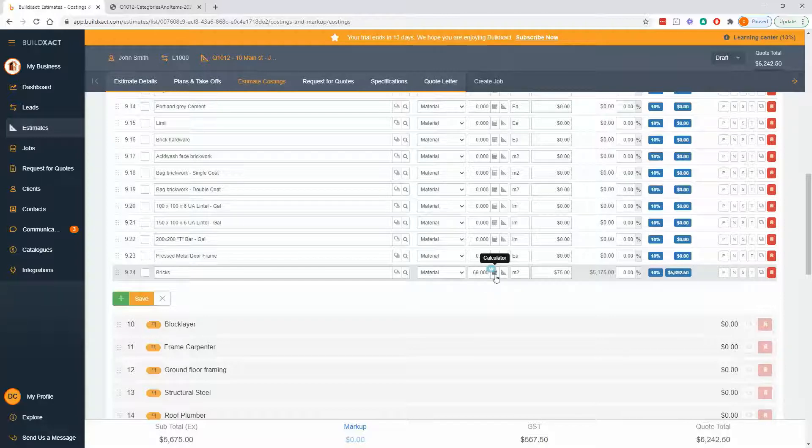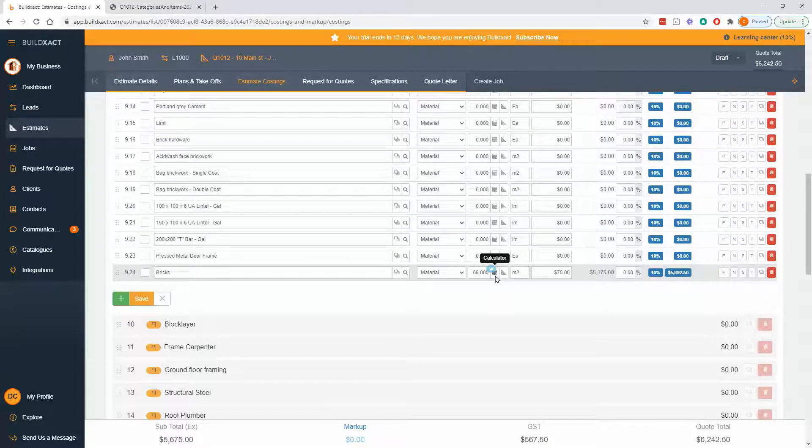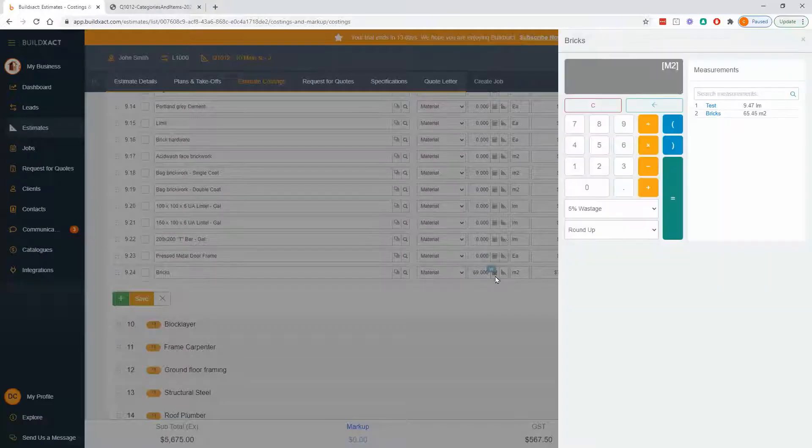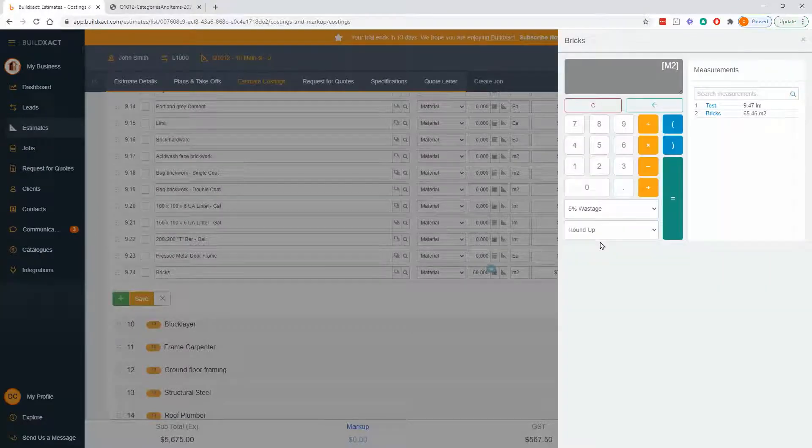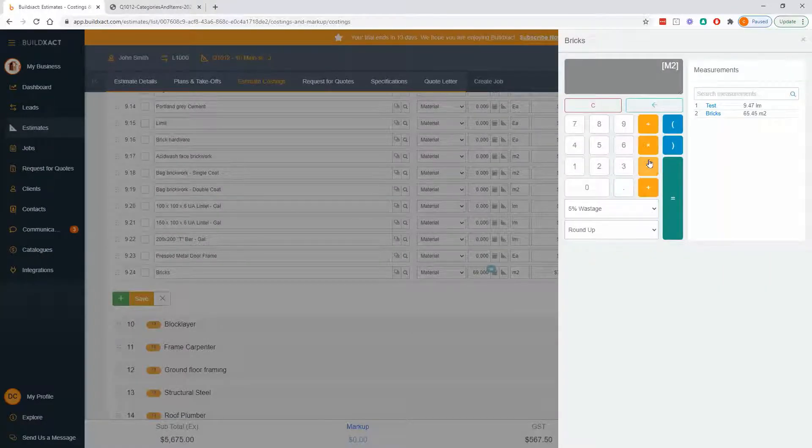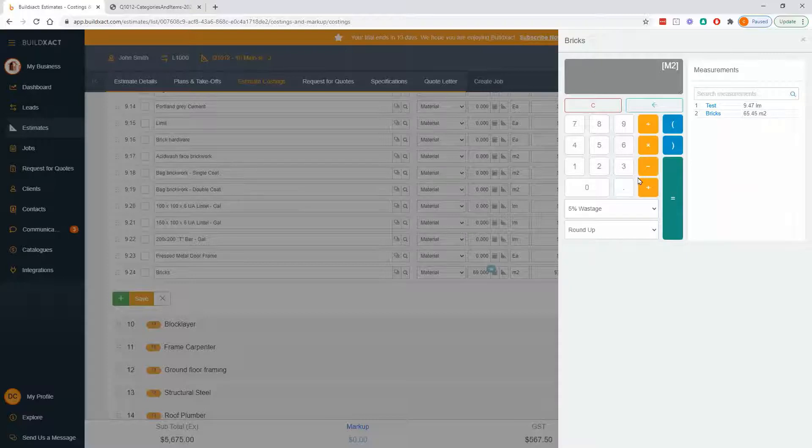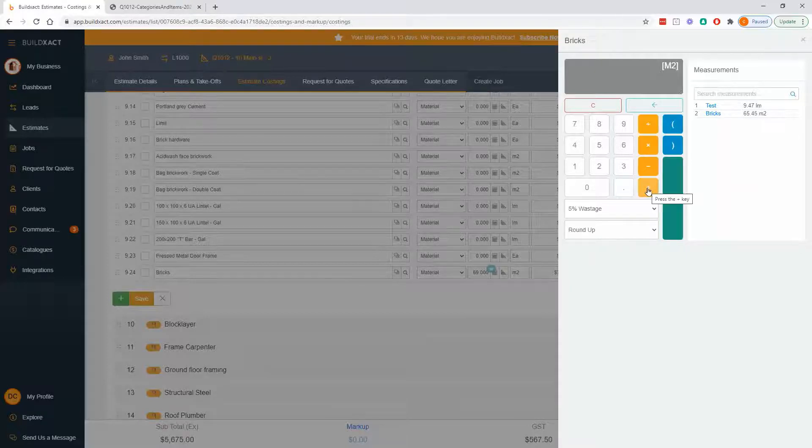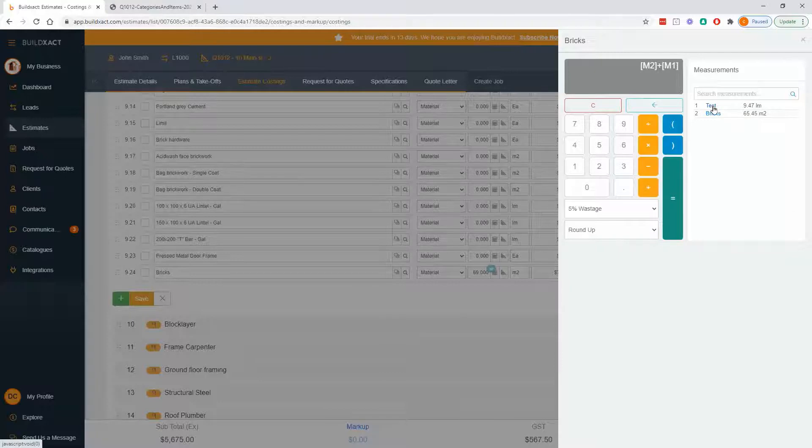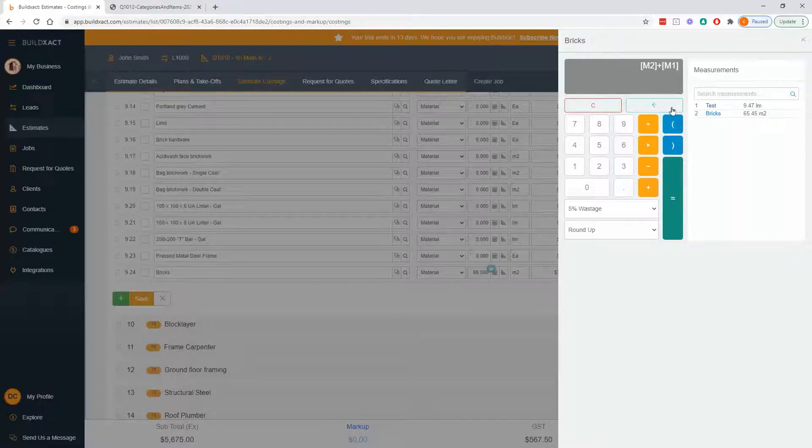So the takeaway here is the calculator is fantastic for manipulating measurements, either wastage, rounding, or just multiplying and adding measurements. You can even go as far as going measurement two plus measurement one, if you ever want to do something like that. And you can combine multiple measurements that have been done.